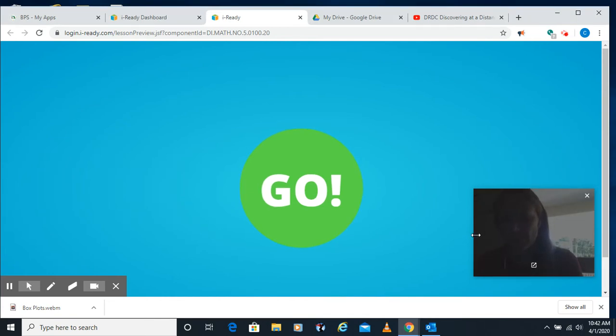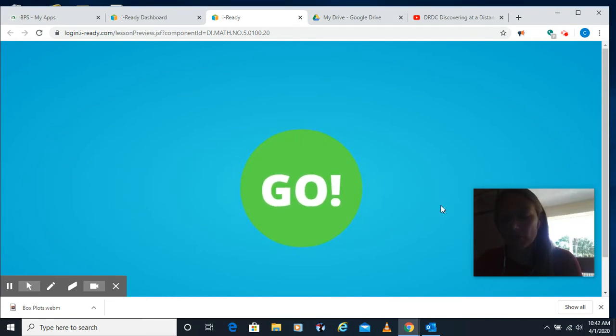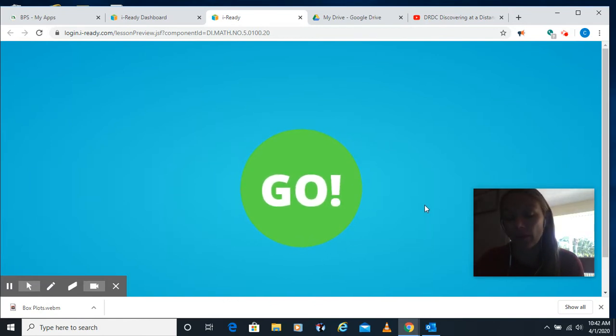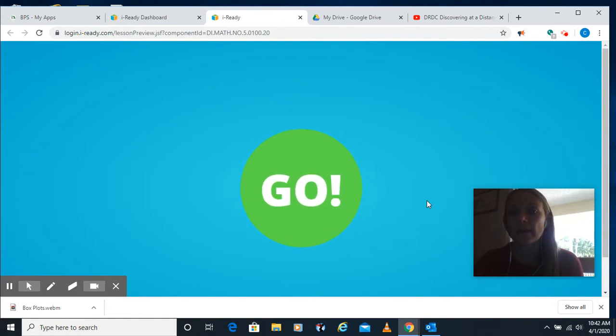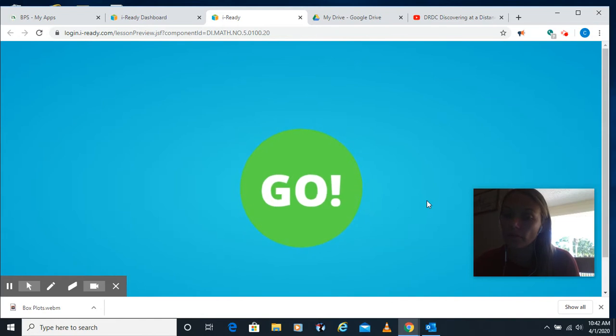Hi guys, it's Ms. Hargraves. I'm going to go through the multiplying whole numbers quiz with you in case you had a hard time with that one. We'll go through it together. I'm going to try to post these videos as often as I can to help you guys through some of these lessons if you're struggling, and it's a way for us to still kind of see each other.